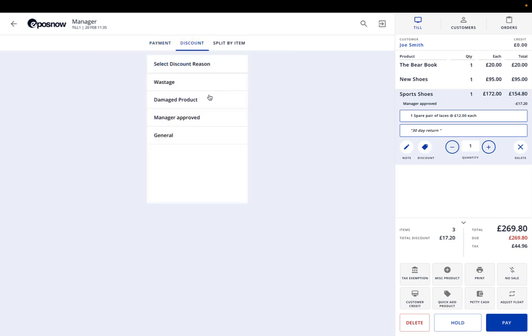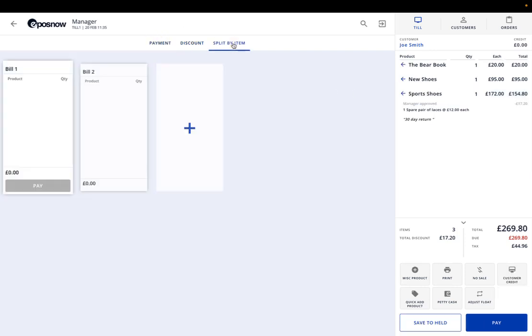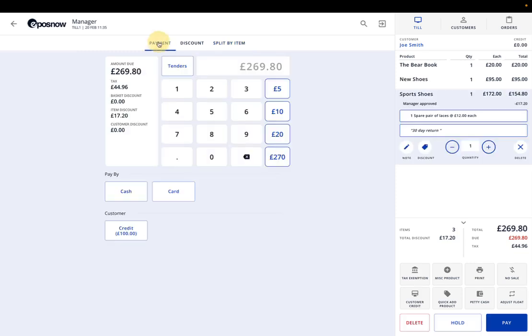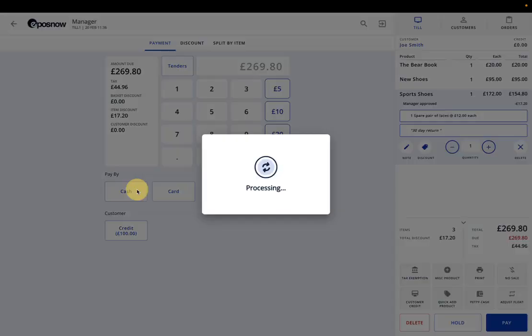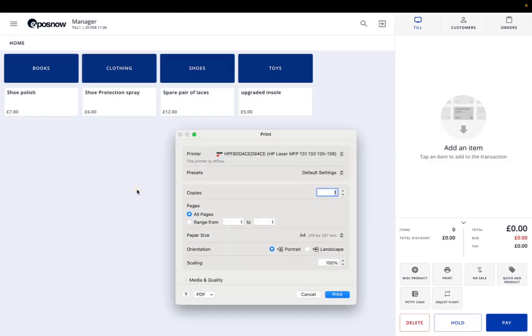Discount: you can do discount as a whole for the whole transaction or you can do it for the individual items here. Split by item, again it's more of a catering thing, but you can split the bill into different items if someone wanted to pay for the new shoes and someone else wanted to pay for the sports shoes. For this example we're just going to press cash. That has the sale through. Obviously I haven't got a printer linked, but it will automatically print out your receipt there as well.